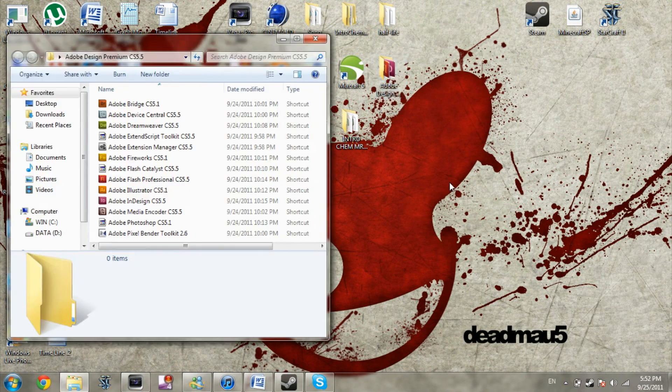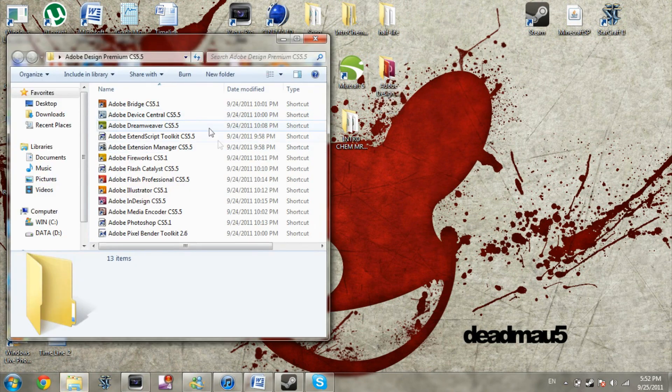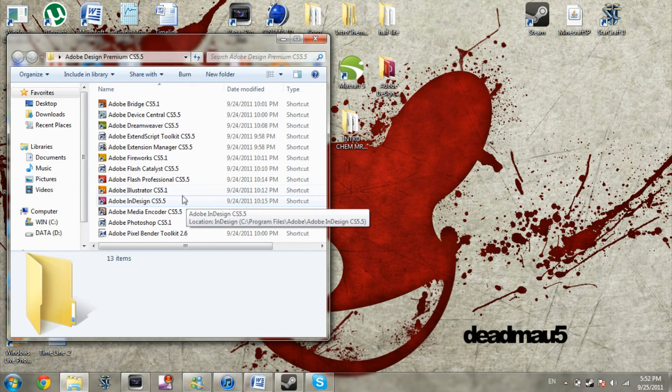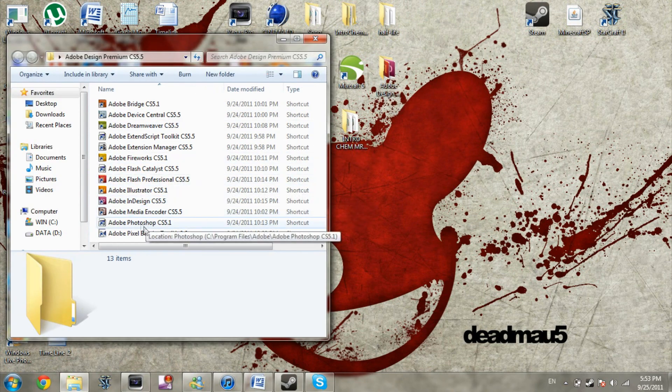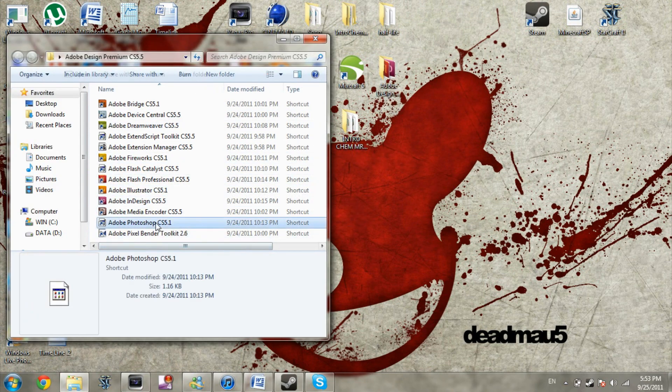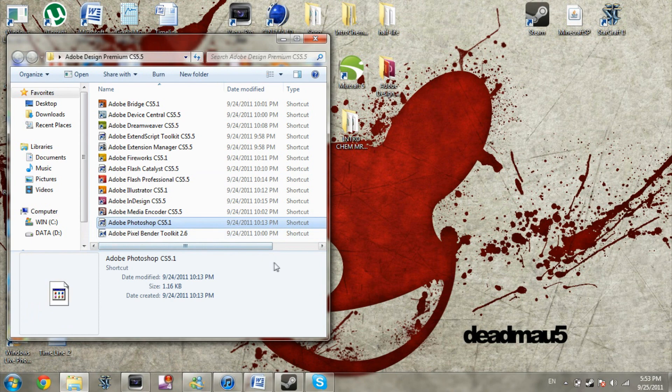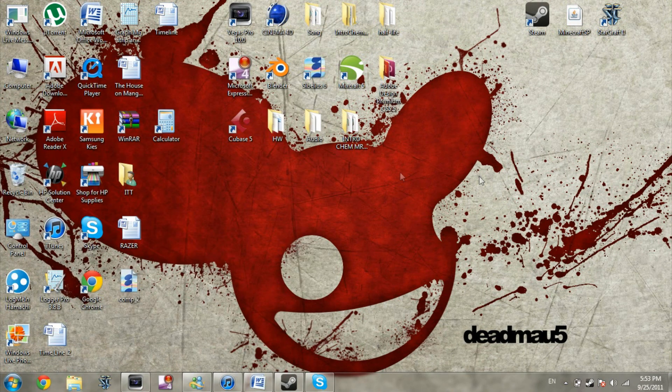So what I have done is, as you can see here, I downloaded a bunch of Adobe stuff, including Adobe Photoshop CS5 which I will be doing more videos of.